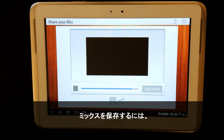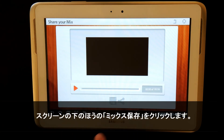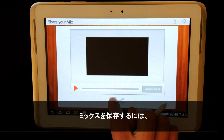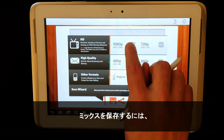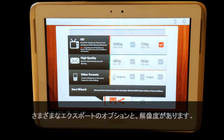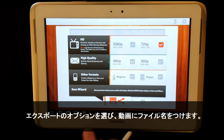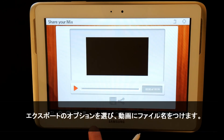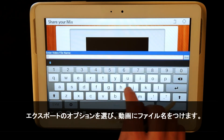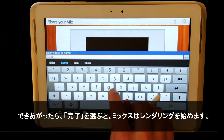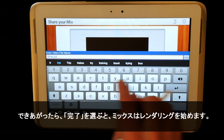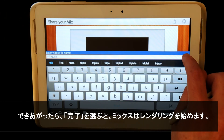To save my mix, I simply click on the Save Mix icon. Here I am presented with different options and resolutions to save my mix at. I'll select 720p and give my mix a file name. When happy, I select Done and the mix will begin to render.